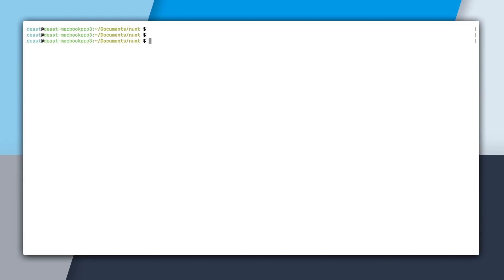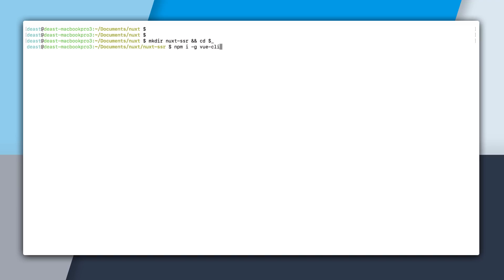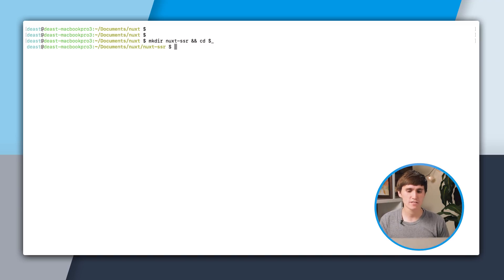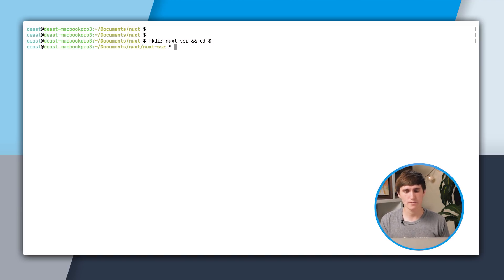I'm here in the command line, and I'm going to create a new project. So mkdir, I'm going to call it Nuxt SSR, and then cd into it. Now I'm going to use the Vue CLI, which you can npm install -g Vue CLI, but since I have it already installed, I'm going to use it to bootstrap up my app.